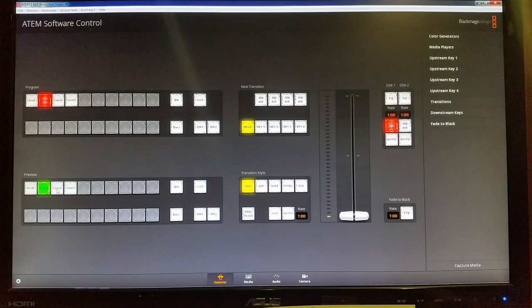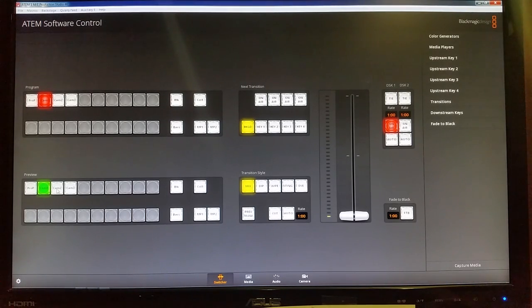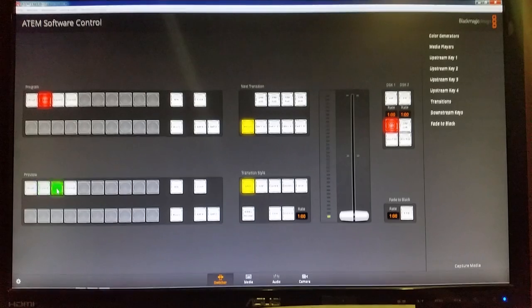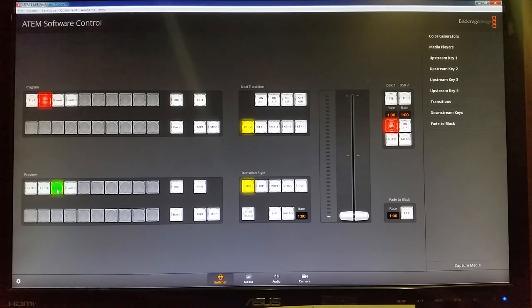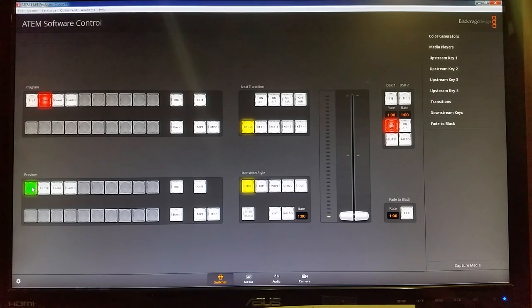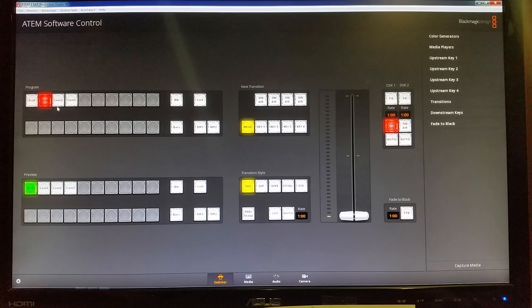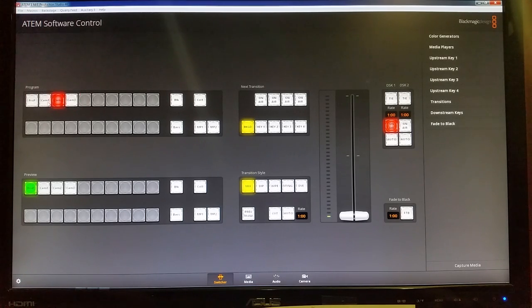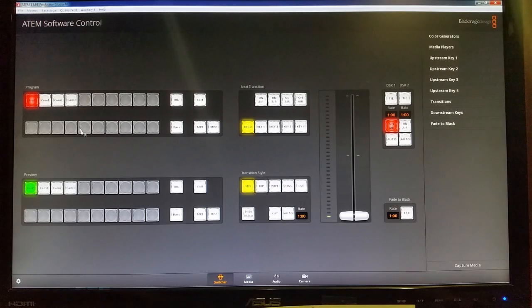You can use the preview for exactly what it's called, preview. So say you want to get ready to view a camera or view a slide, but you're not ready to go live with it yet. So you'll select that under the preview window and it'll come up there in the preview section on the screen. But also, if you're ready to go live, you can then just do hard cuts, what they like to call, to that selection there. So that's what the difference is there in those two columns.